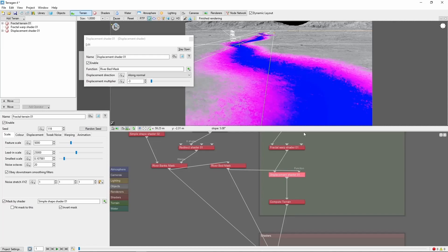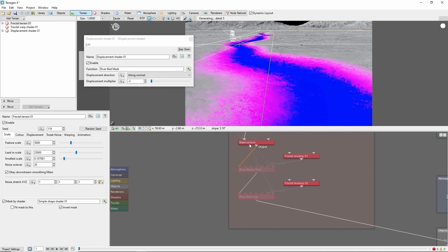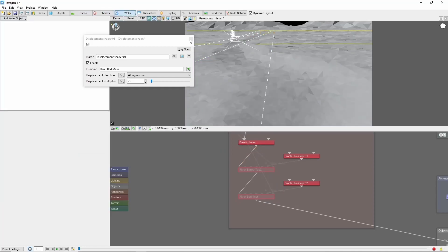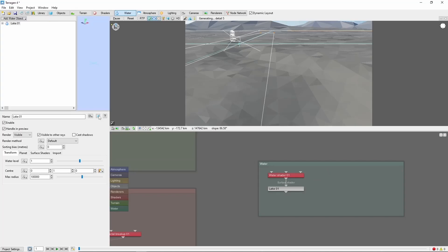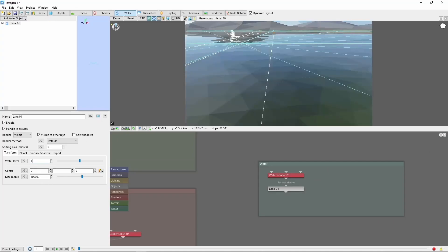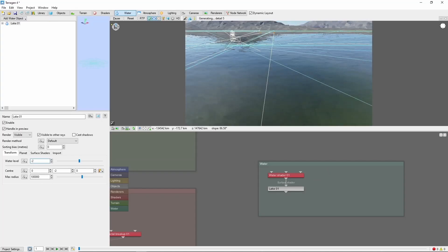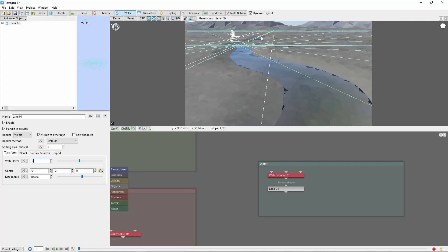Now we're ready to add the water. Go ahead and disable these test shaders. Come to the water tab and add a lake object. We'll set the water level to negative 2. If all goes well, we should see our river sneaking away toward the horizon.